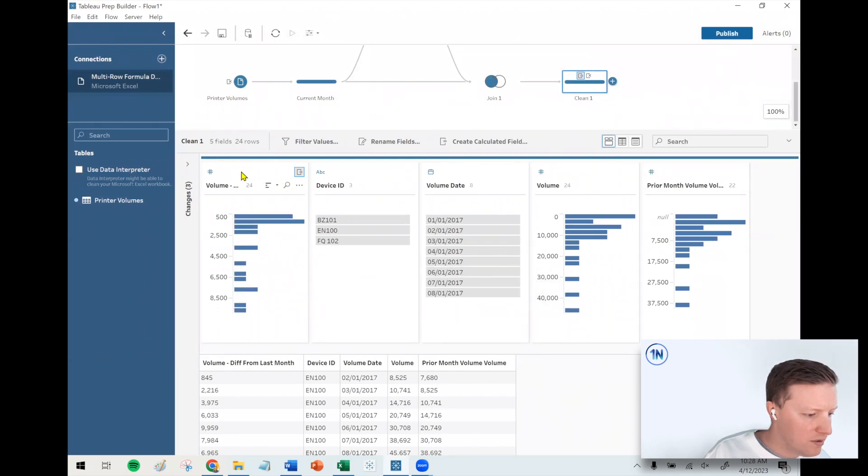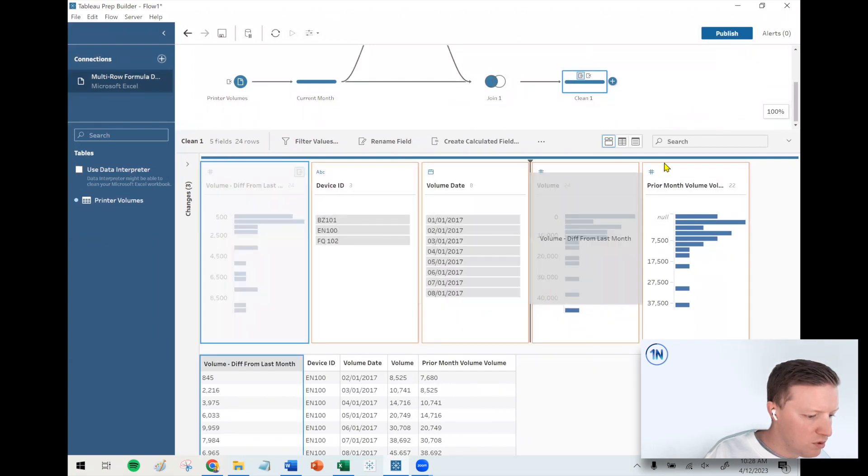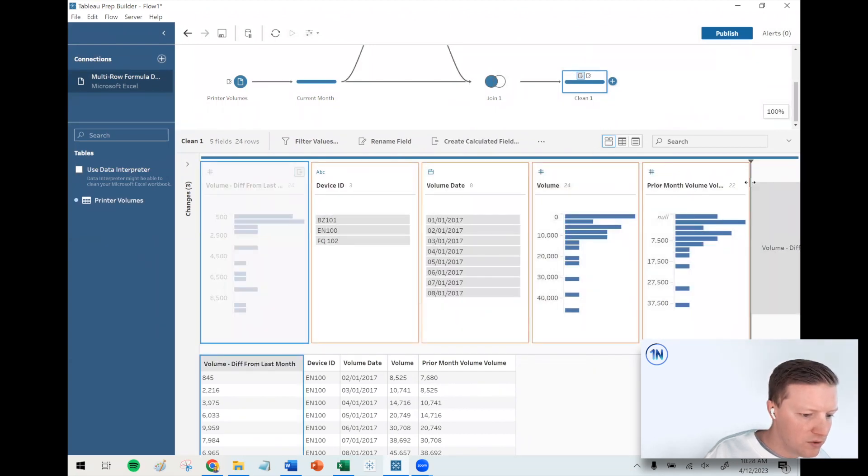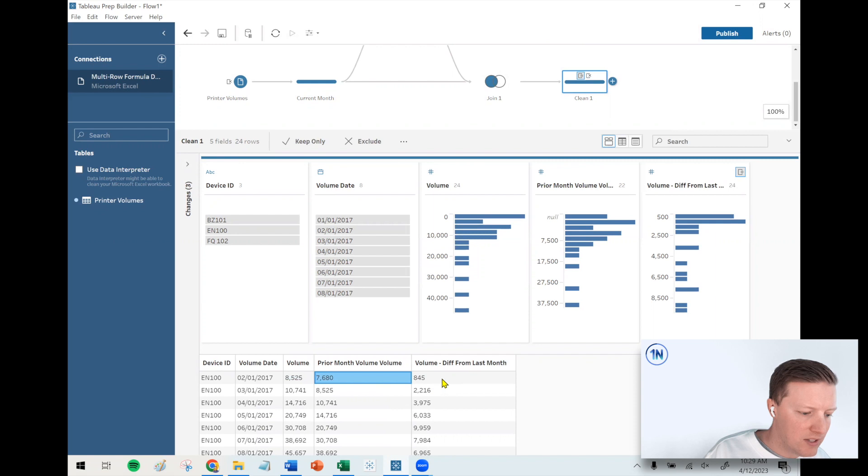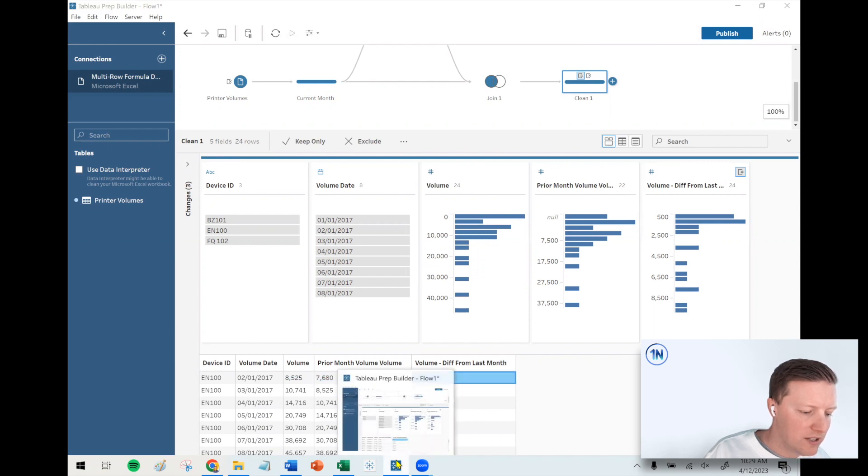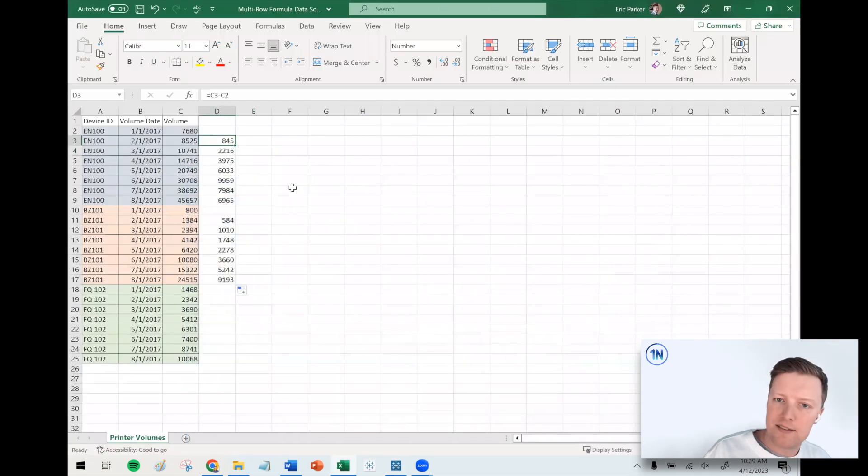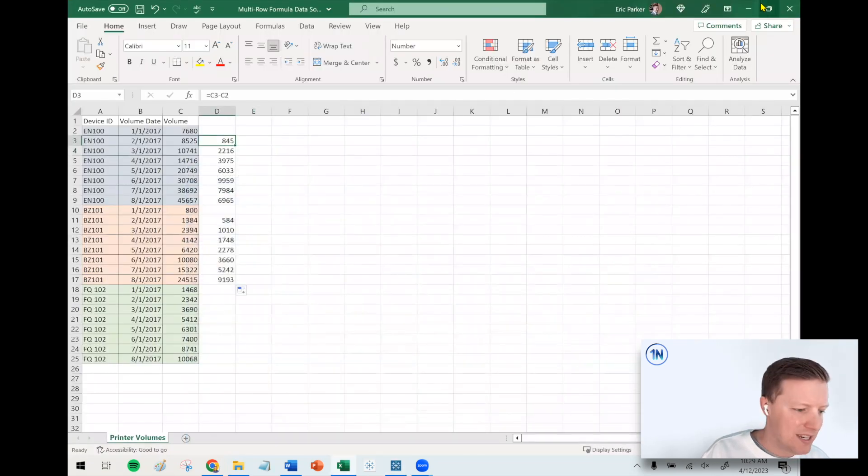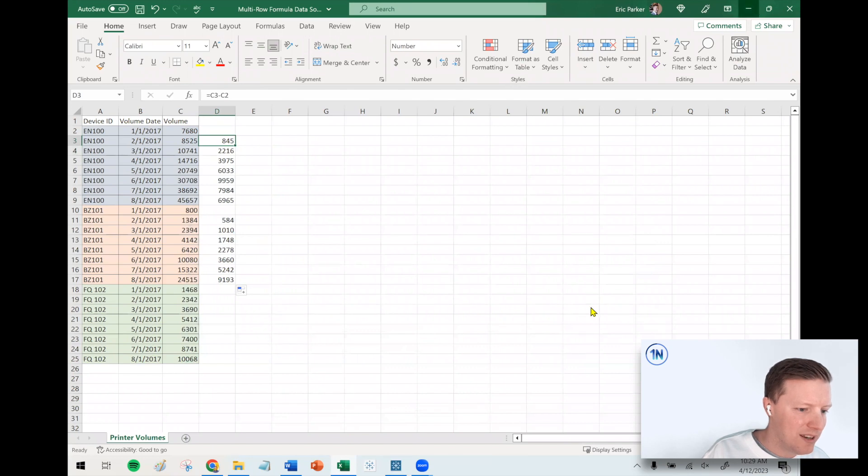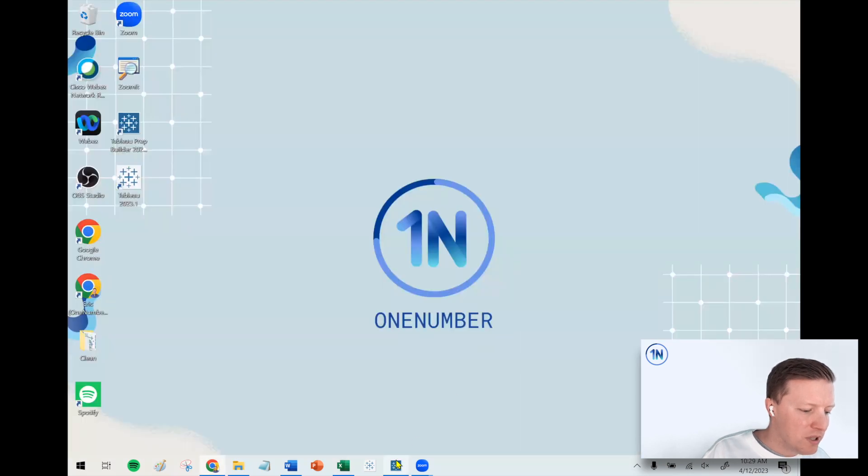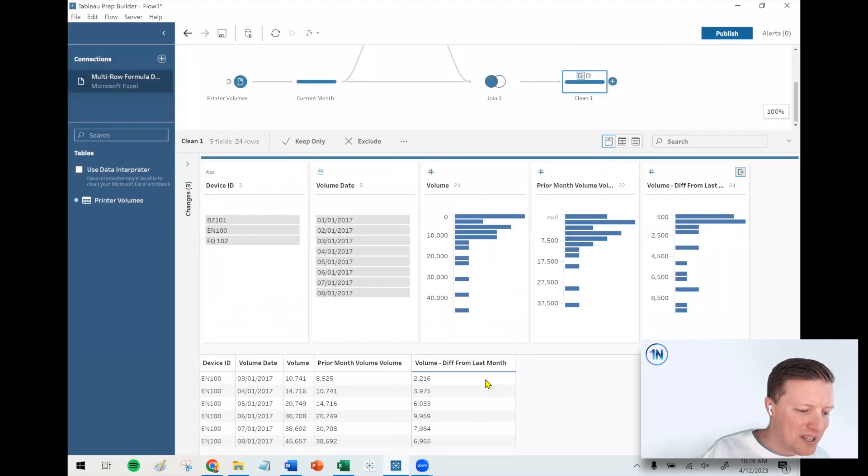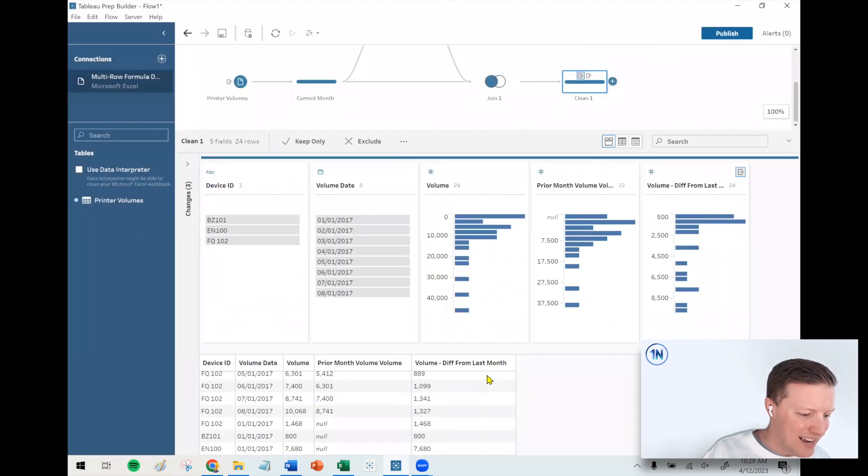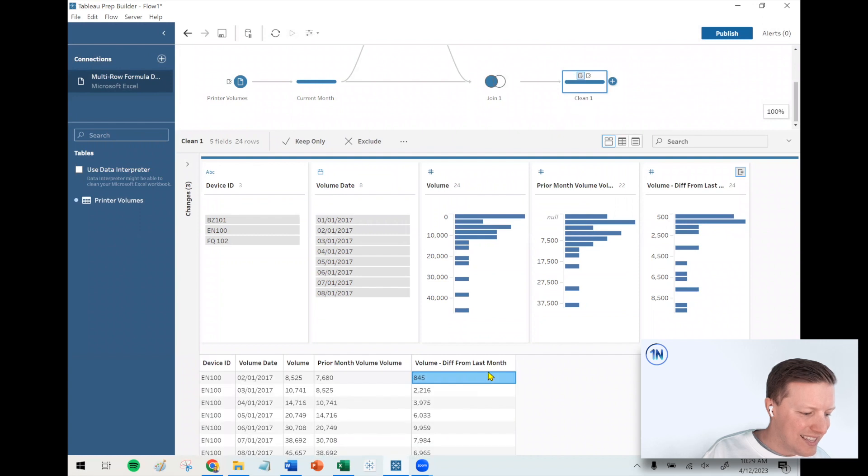I'll say save, and then what I should see—let's just move these fields around so they're in a little bit better order. Okay, so the difference between 8,525 and 7,680 is 845. Is that true? Yep, that's the same thing that we're getting in Excel.